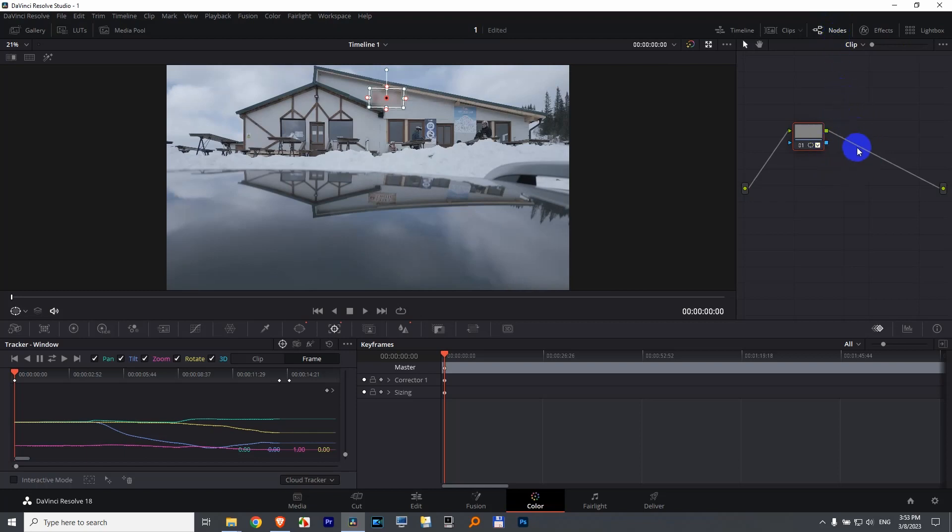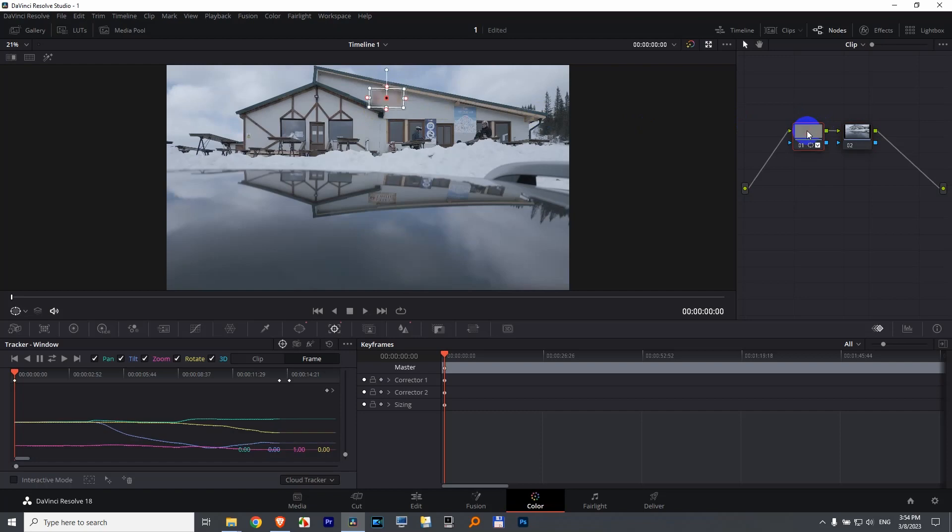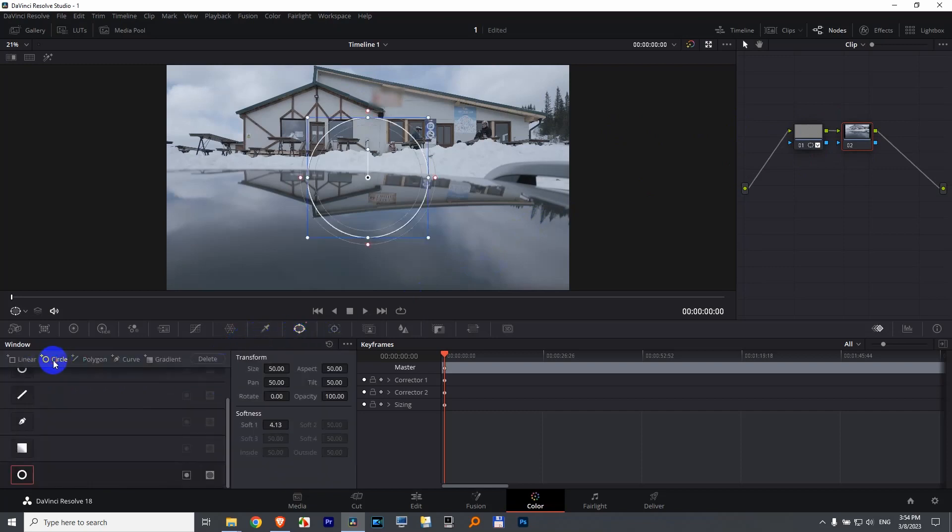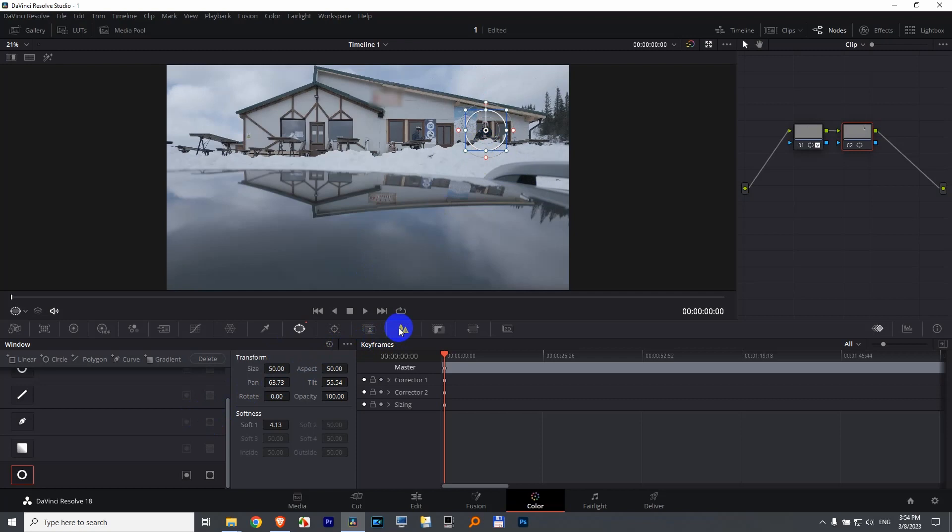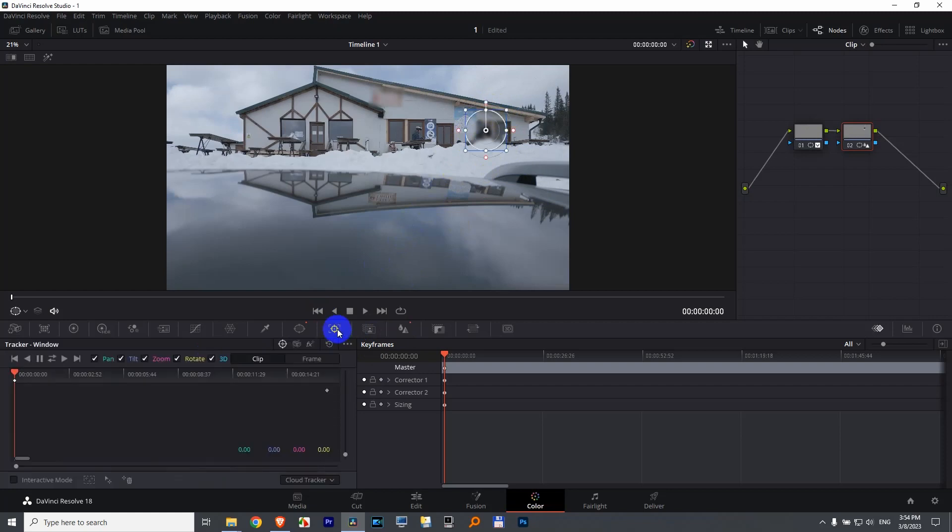Since the second one is selected, notice the selection of the first blurring is not visible. Since we are on the second one, we can add another one. Same thing, window. This time let's use a circle, position it over a person. You can use the corner also. Now to the second one, blur, increase the blur. We just blur that person.